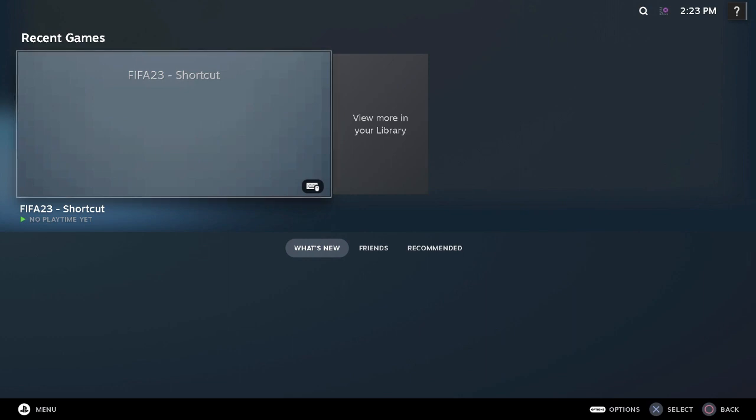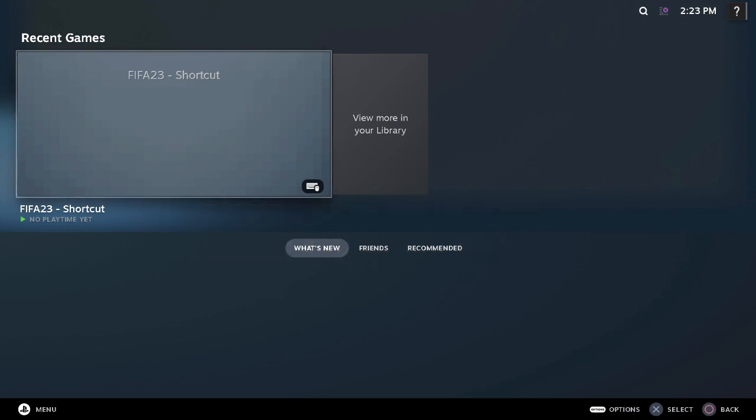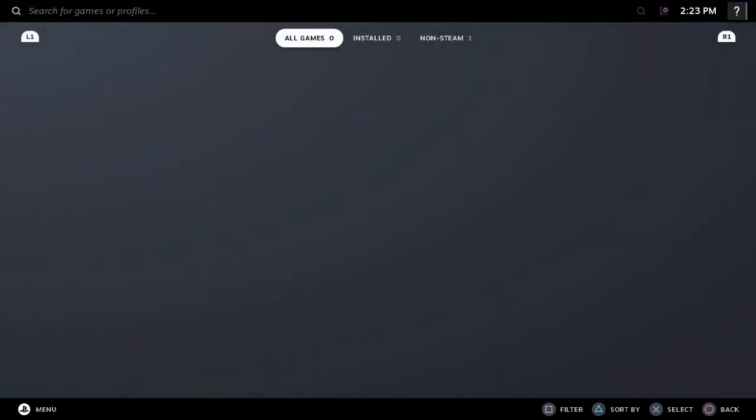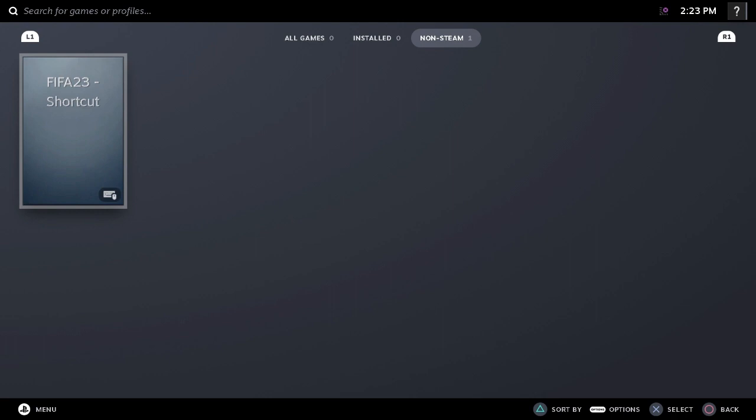Because I usually play FIFA it has appeared in recent games, but if you are just installed Steam and you are starting you need to locate it. To locate it you go to view more in your library. Your game you added will appear here in non-Steam games. So you click it.